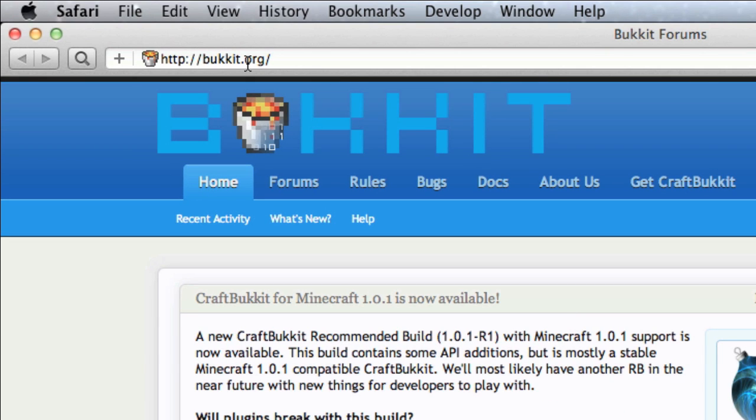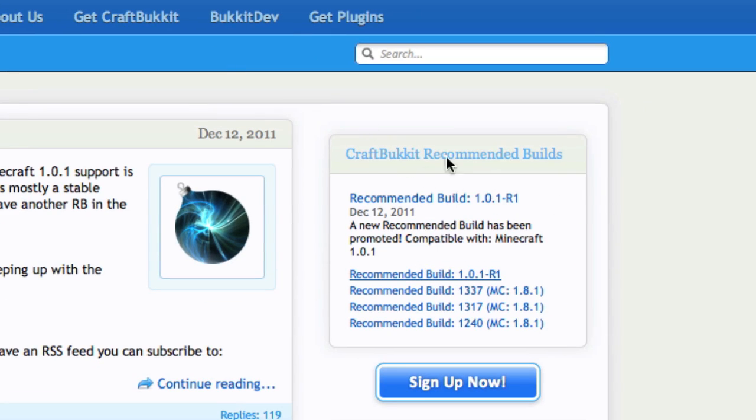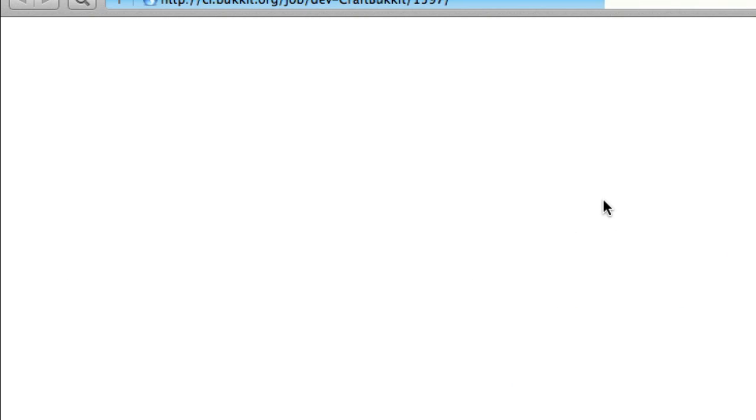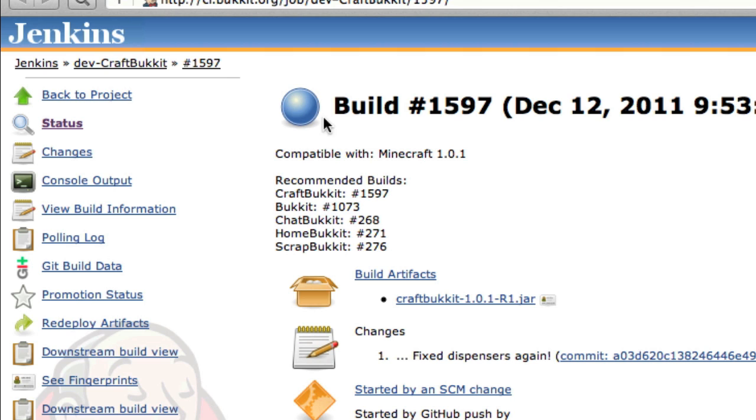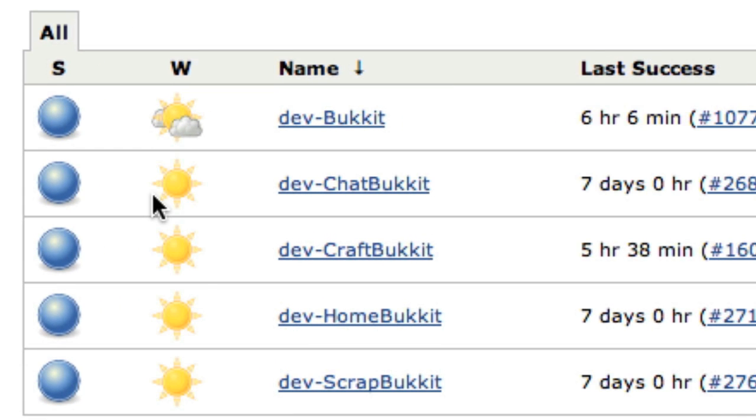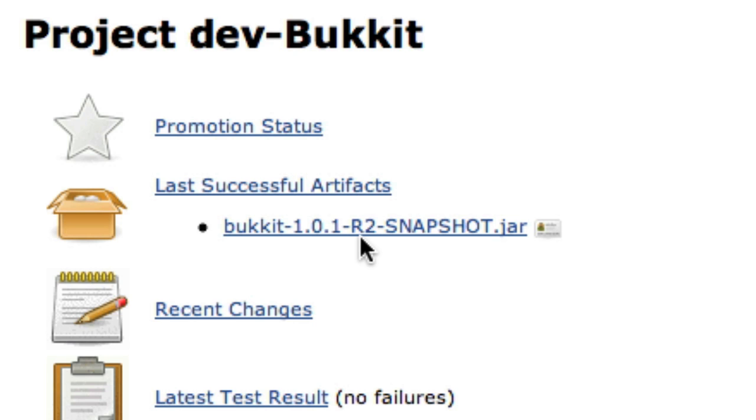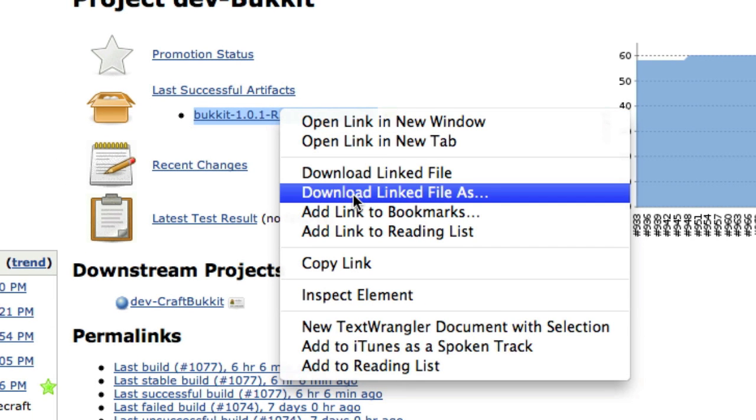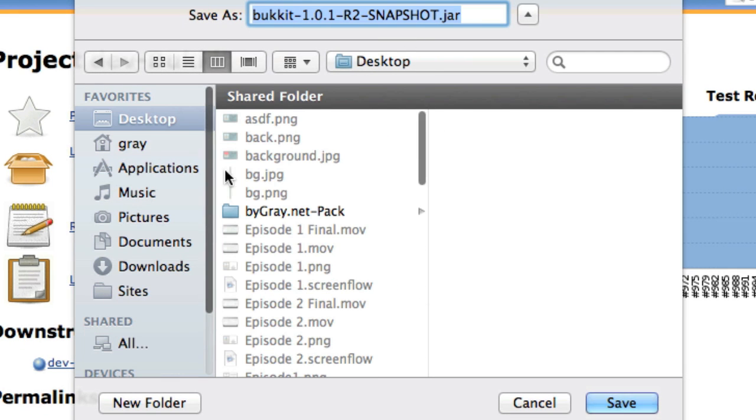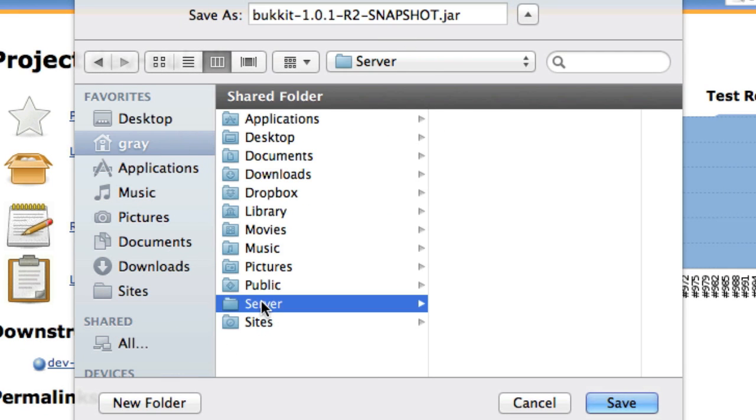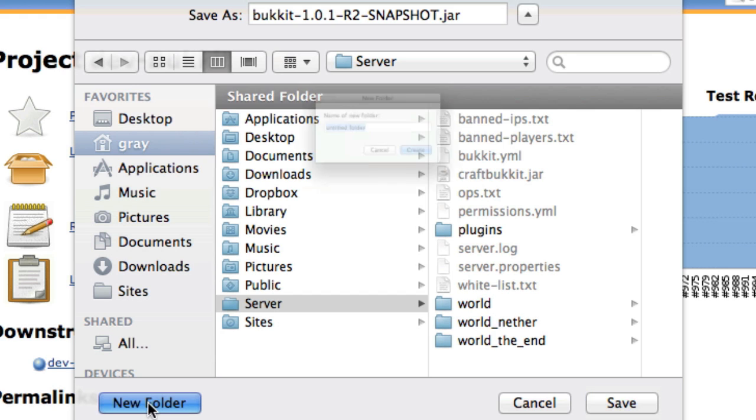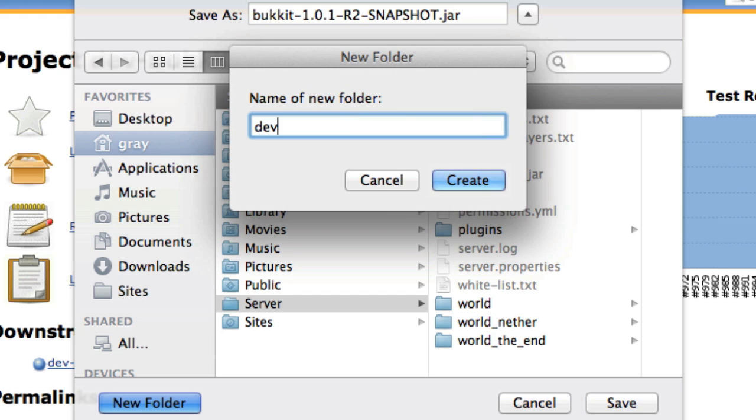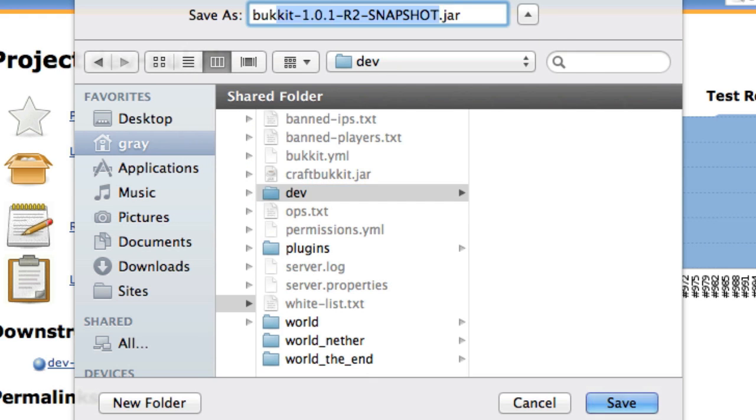Go to bucket.org, go to CraftBucket Recommended Builds, and click on the top one. Now, from the sidebar, click on Jenkins right there in the top left. Now go to Dev Bucket at the very top, and download the latest snapshot. Right-click it, download link target, and then go to your server folder, make a new folder called Development, or just Dev, and save it as bucket.jar.